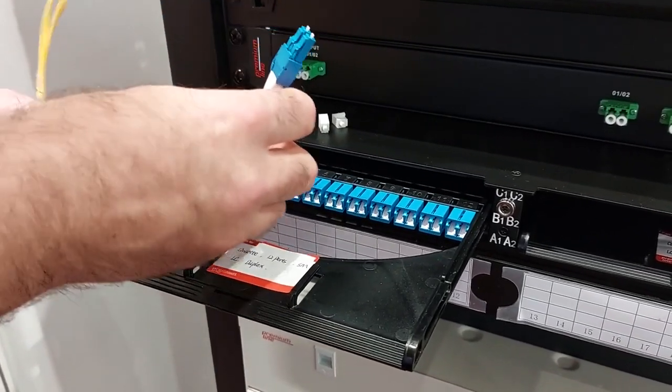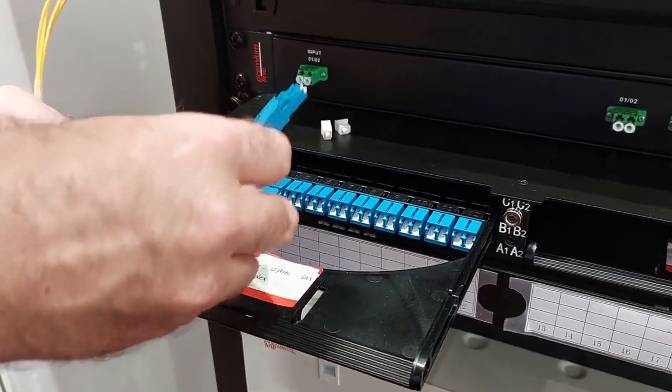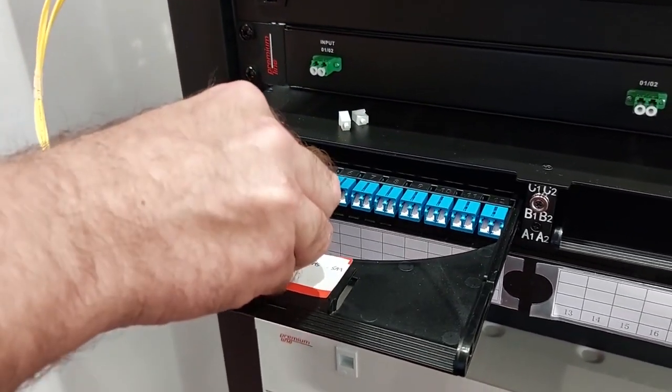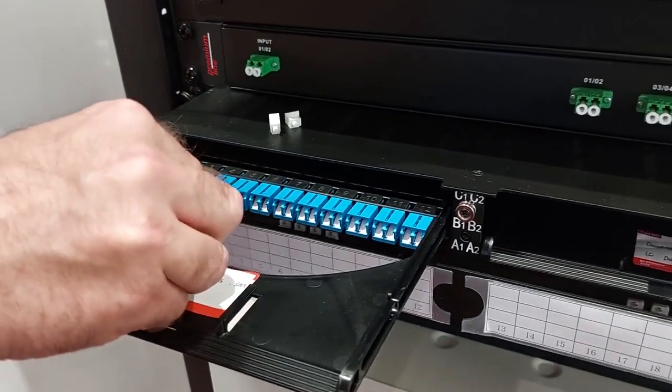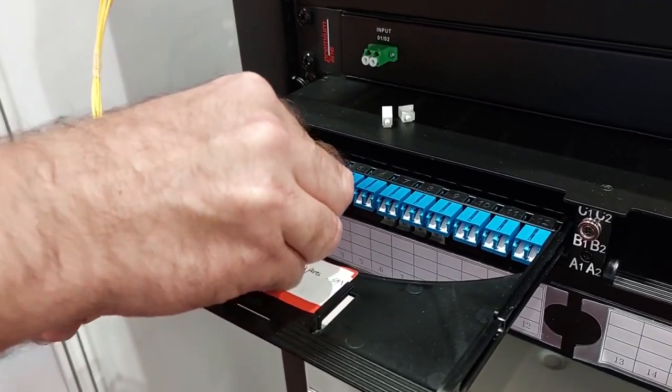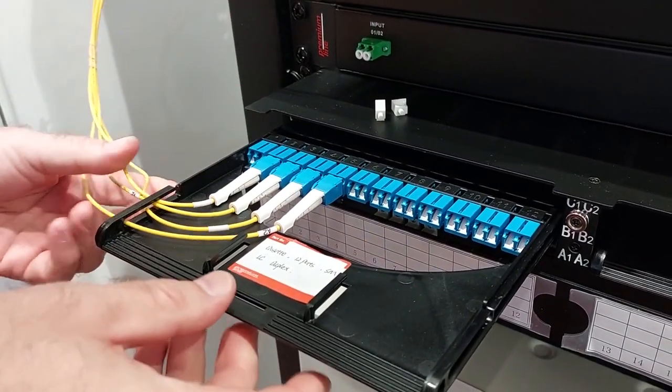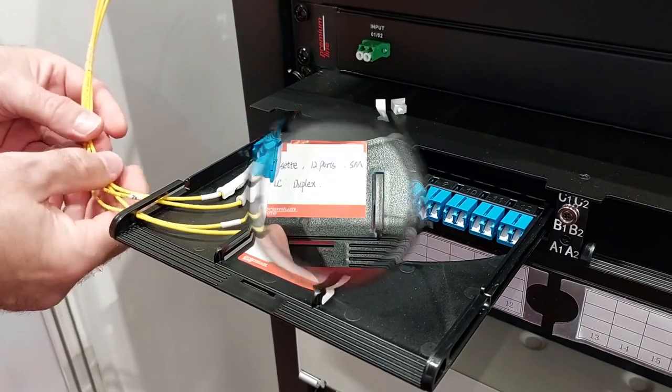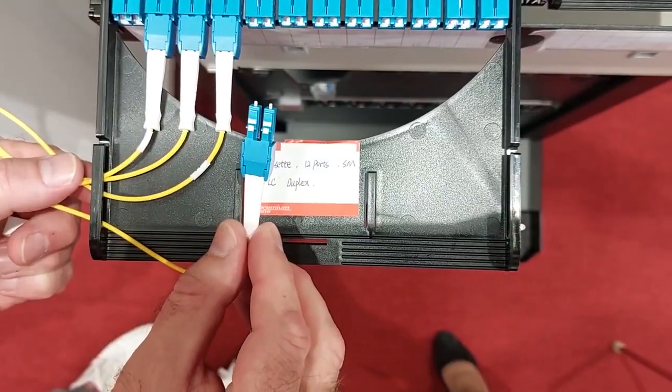We use LC push-pull uniboot connectors which are very easy to disconnect and connect with the help of elongated special holders.